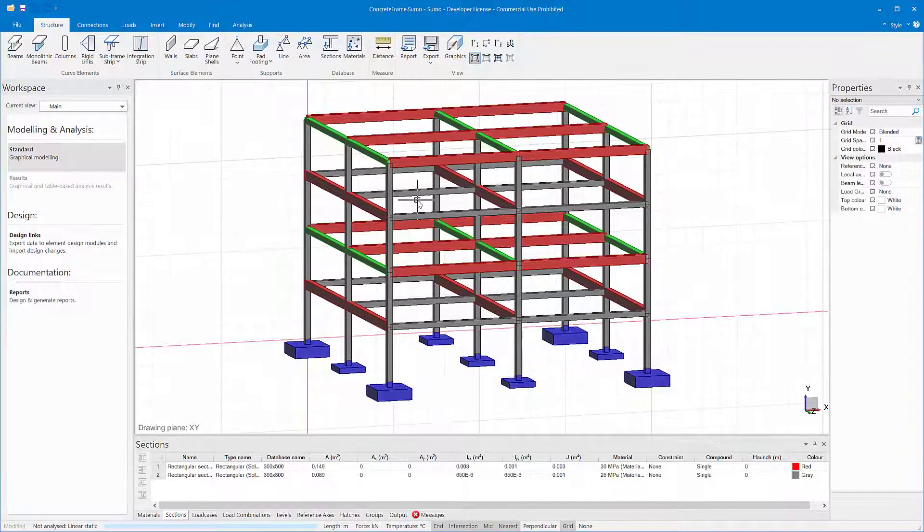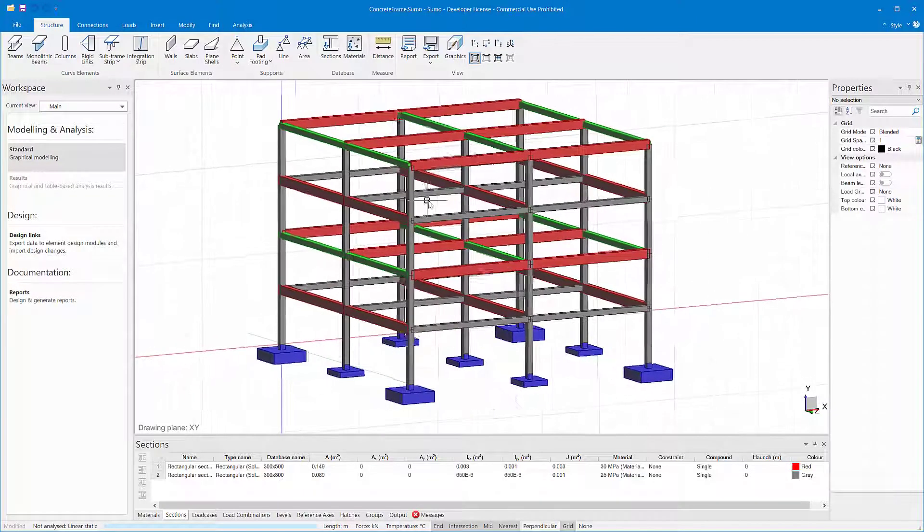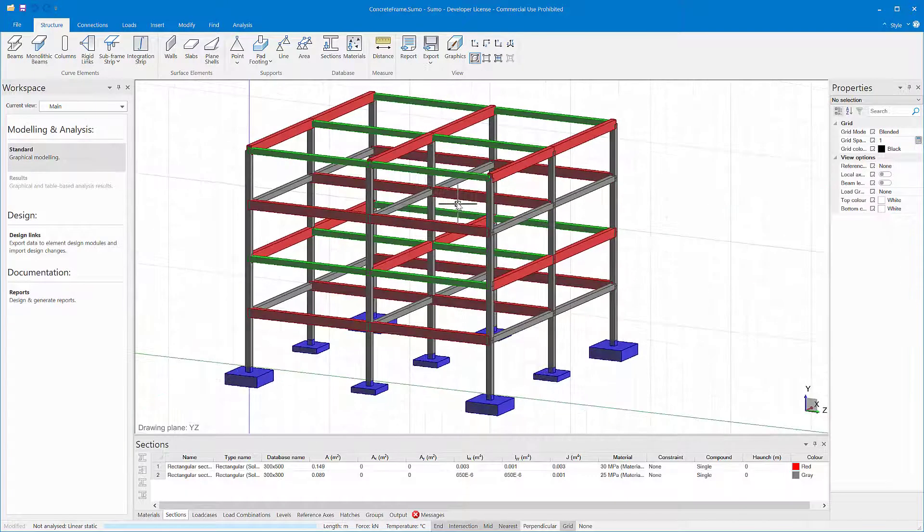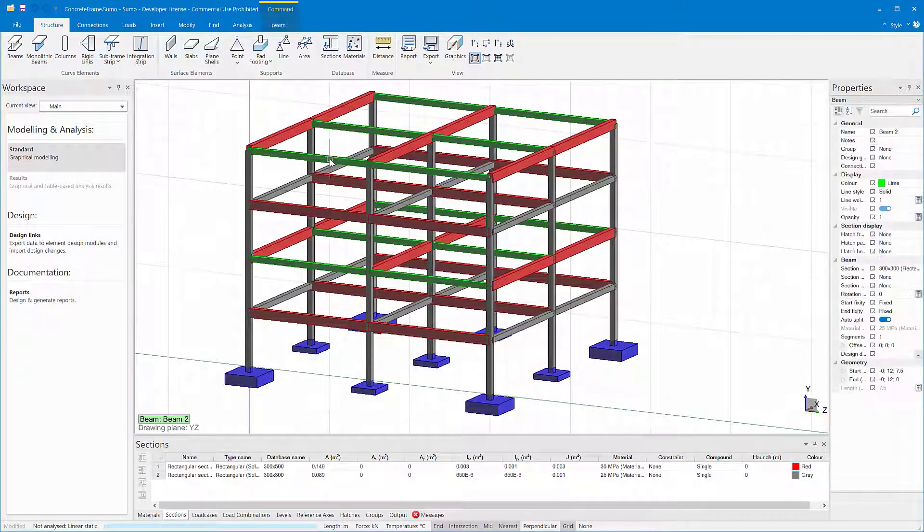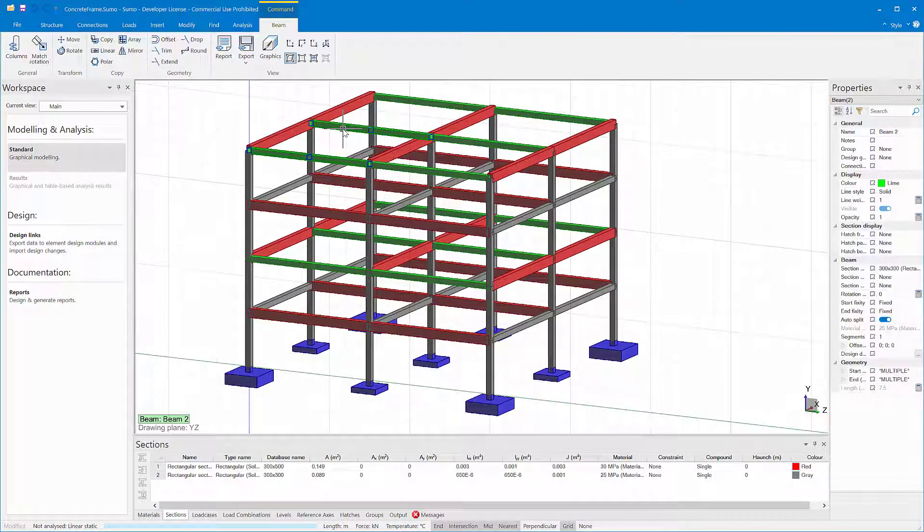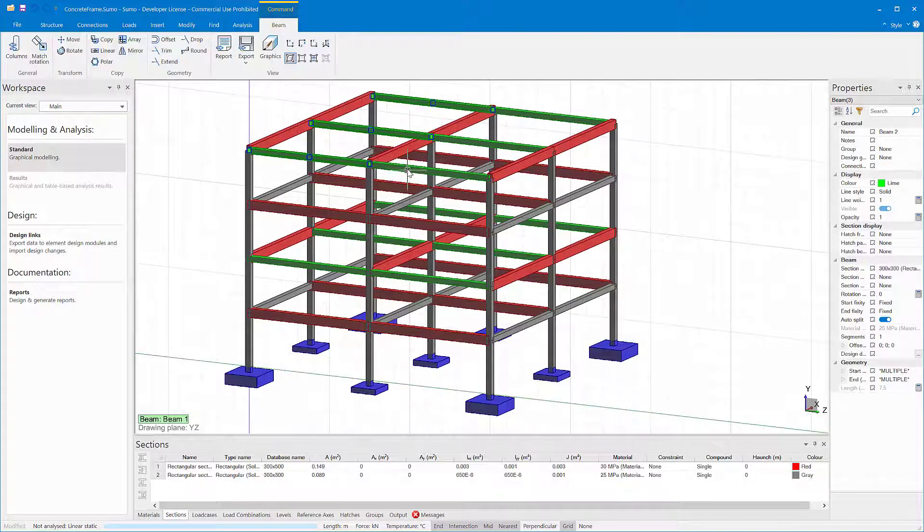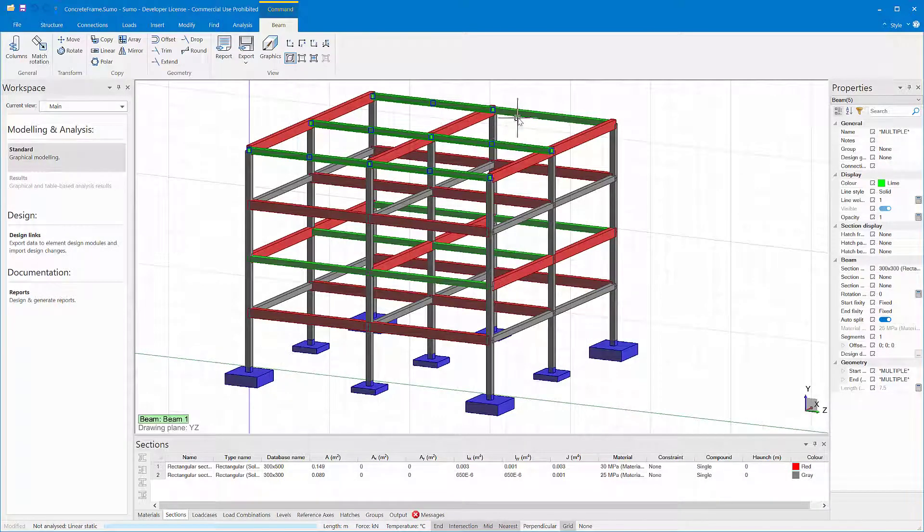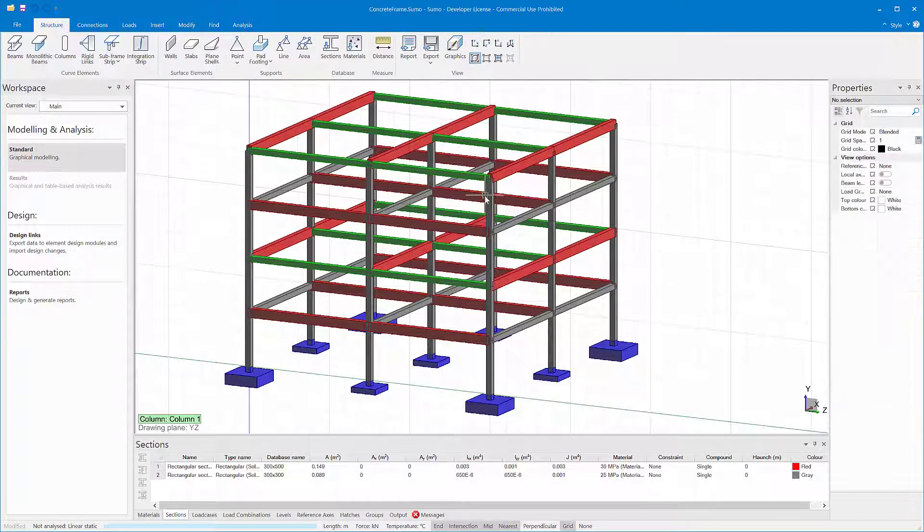When working with large models containing many objects, it may be difficult to select specific elements using the typical box select or cross select. Of course you can select the objects one by one, but this becomes tedious when you want to select many objects.